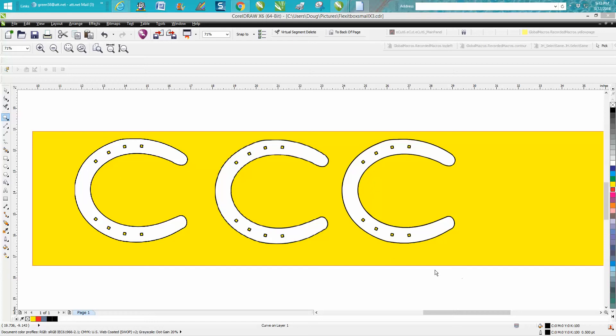Hi, it's me again with CorelDraw Tips and Tricks. Somebody left me a message on one of my videos asking how to draw a horseshoe. It could be drawn, but it'd be a lot easier to just start with clip art.